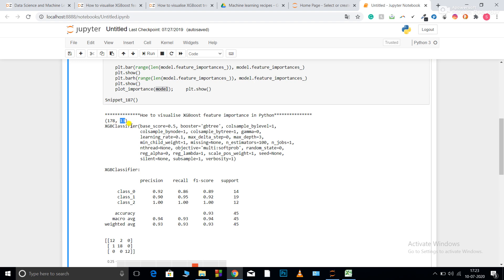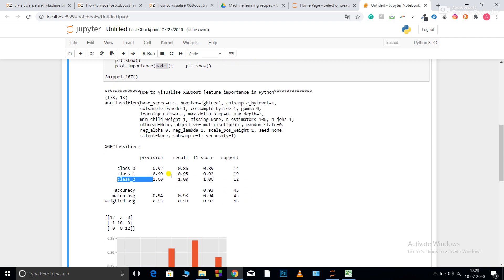Now looking at the output: the dataset shape is 178 rows and 13 features. The XGBClassifier is shown with all default hyperparameters — I haven't made any changes. The classification report shows precision, recall, F1 score, and support for three classes in the Wine dataset (class 0, class 1, and class 2). Precision is best for class 0 and recall is best for class 1.